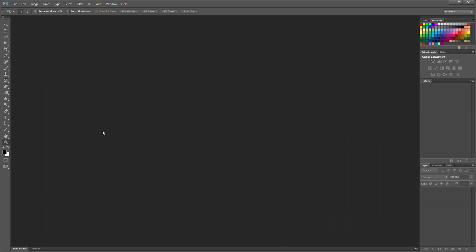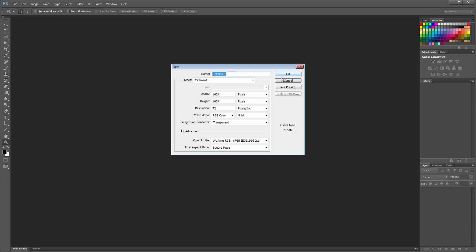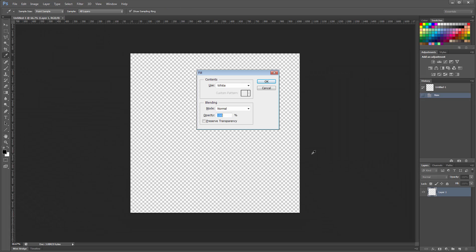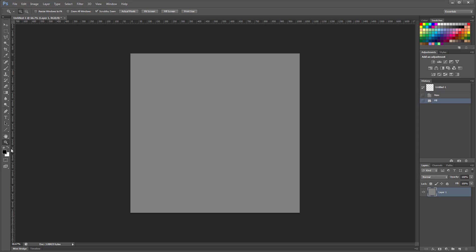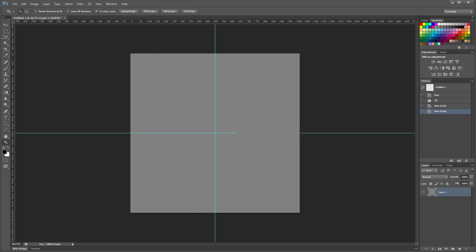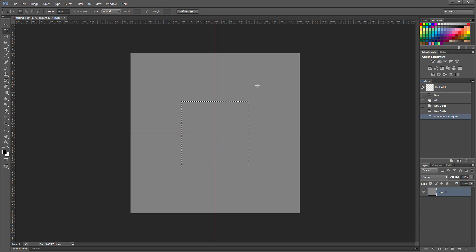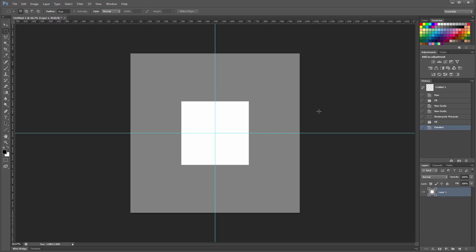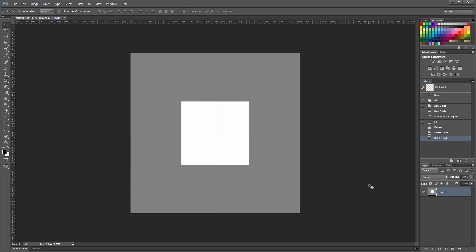In Photoshop, I'll create a white square over a medium-gray background. I'll duplicate this layer so I can see the conversion effect using two different methods.